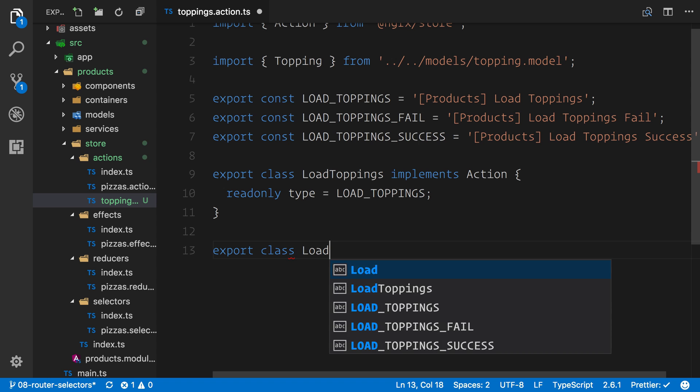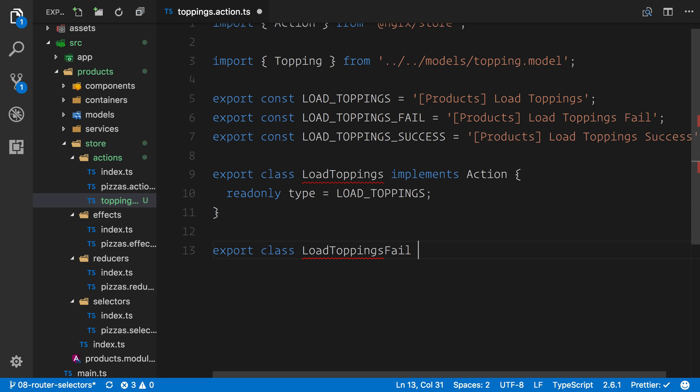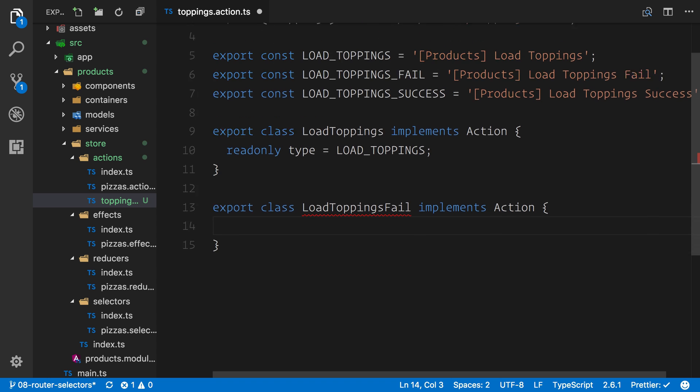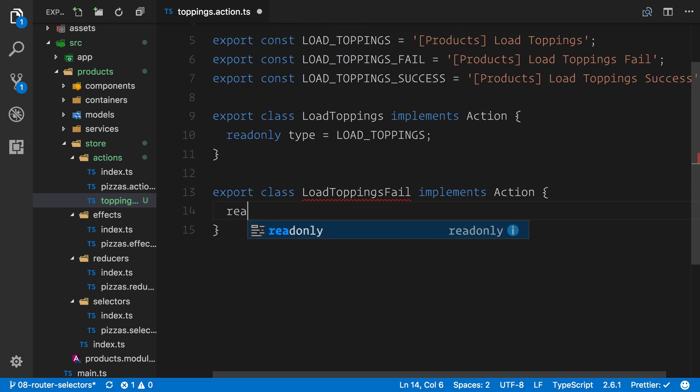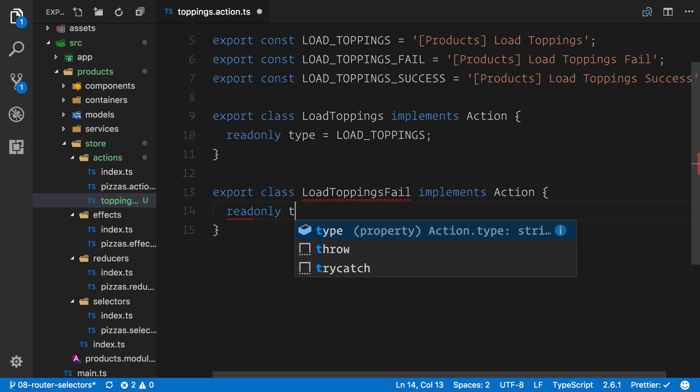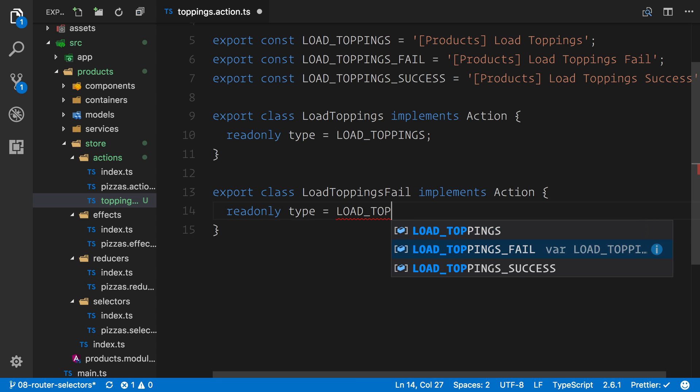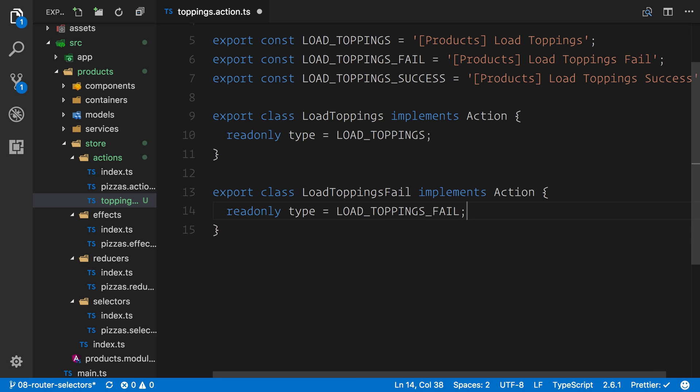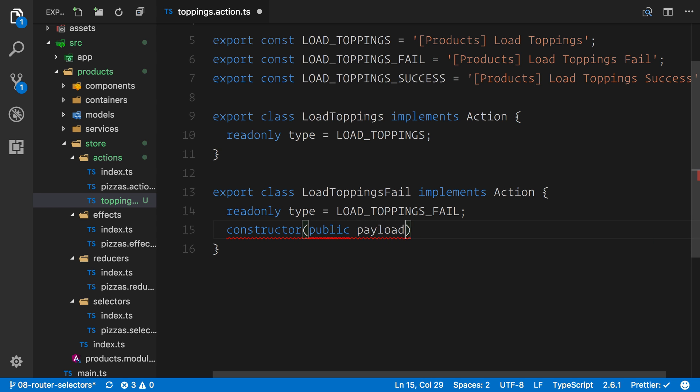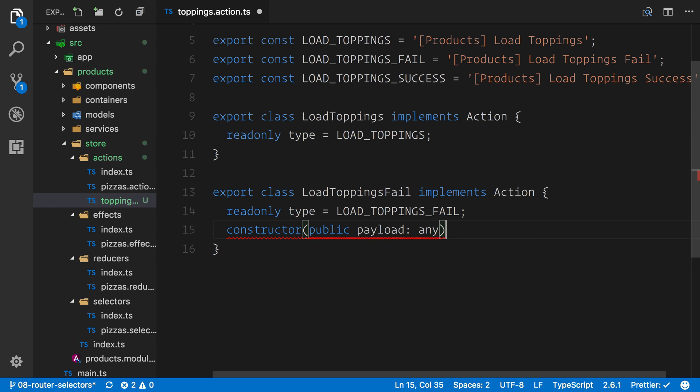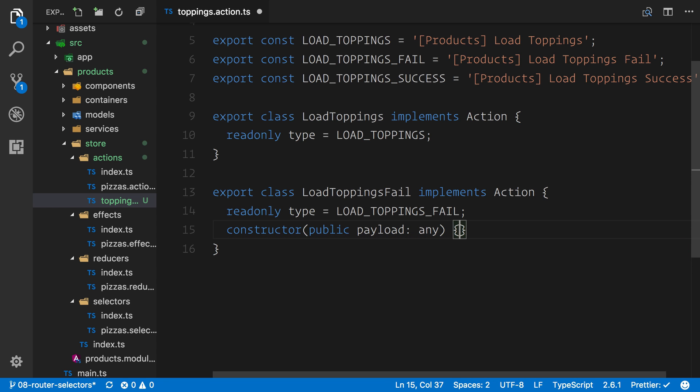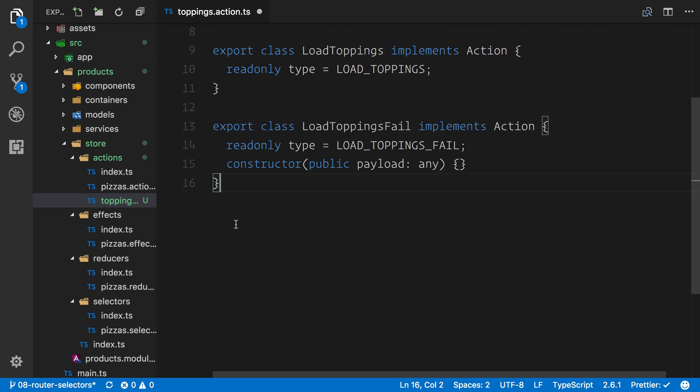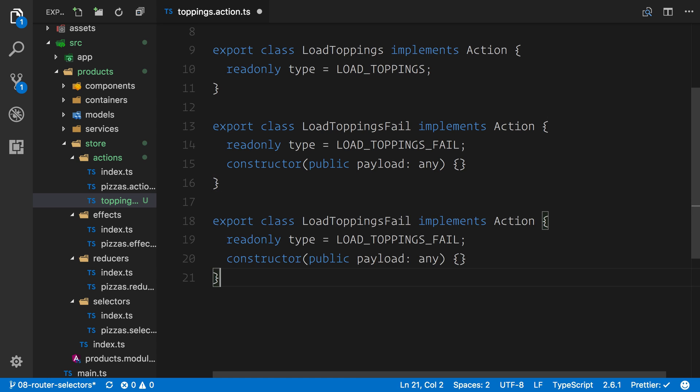Underneath, we can say export class. This one will be load toppings fail. We want to implement that action as well. Now for this one, we want a readonly type, which will then point to that LOAD_TOPPINGS_FAIL. So we're matching these up one by one. We should remember this pattern as we have learned this multiple times. Now for the fail, we again want a constructor. We're going to then say it's going to be public, and we're going to have a payload with a type of any. So the any type allows us to pass any type of error message back from the server.